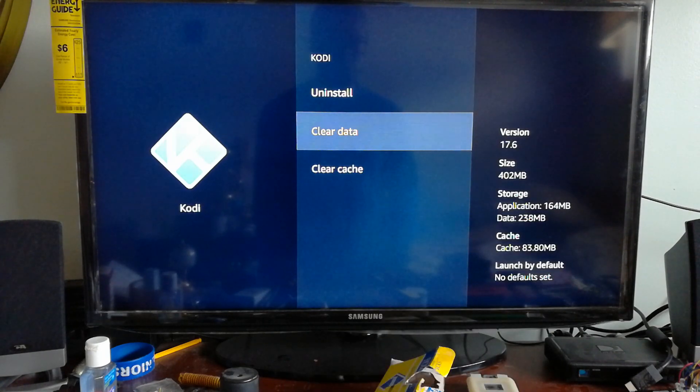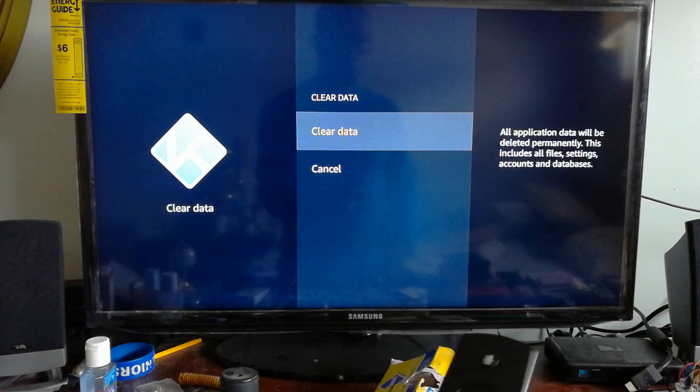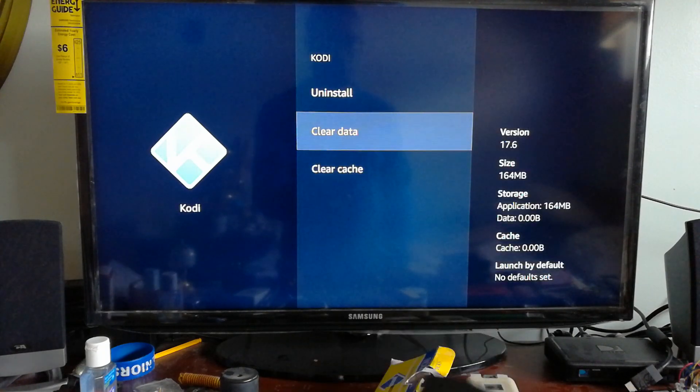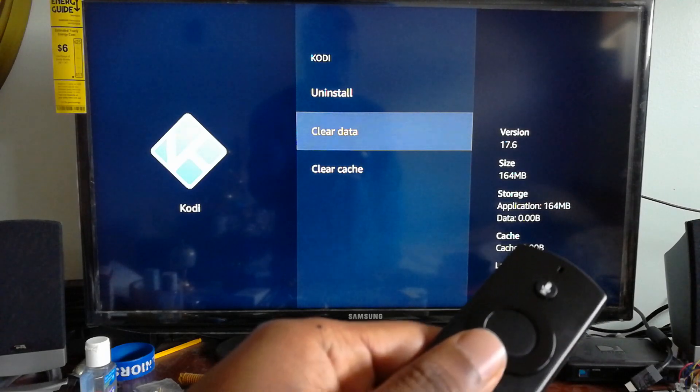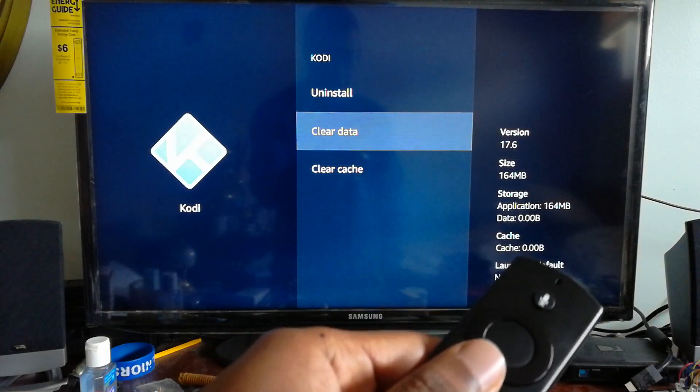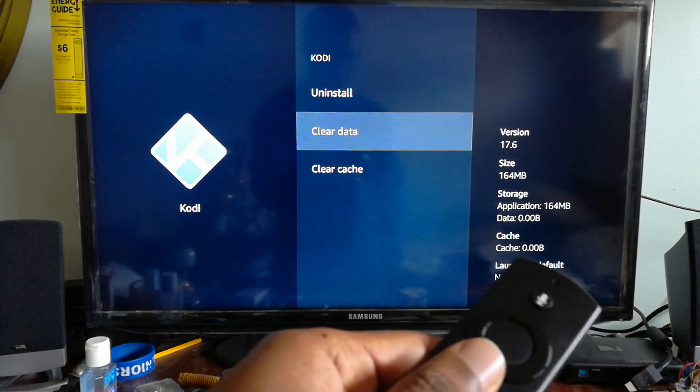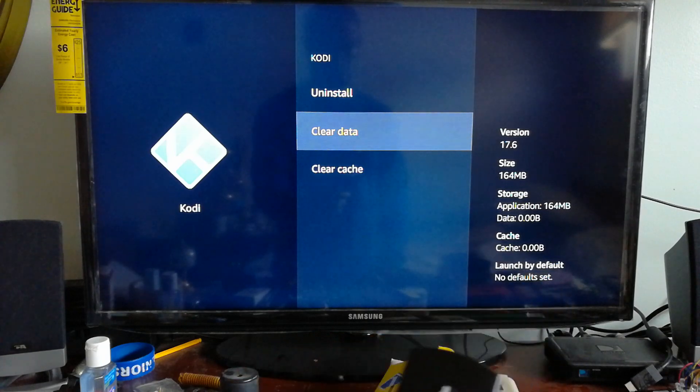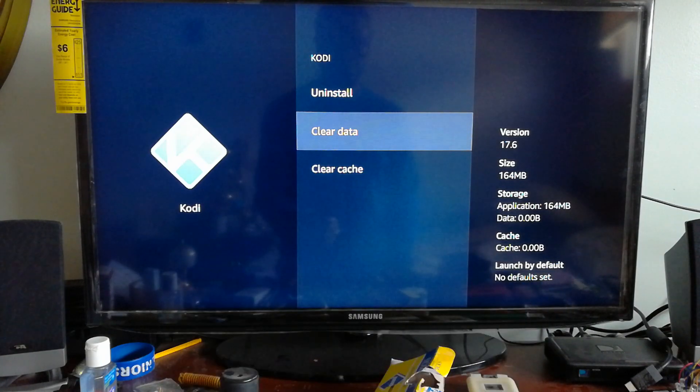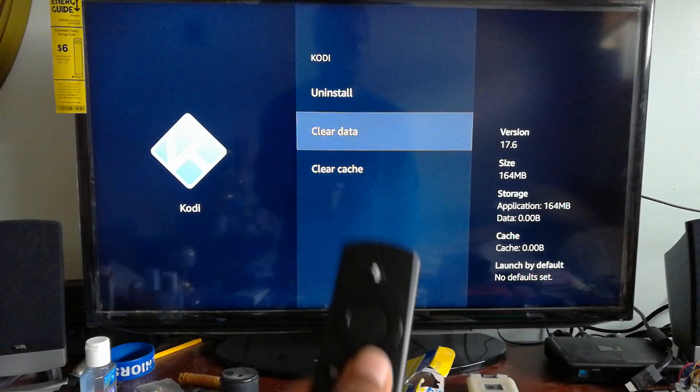As you can see, if you look back at the data and cache, it's now zero. That shows you that everything in your Kodi application was deleted and cleared out.